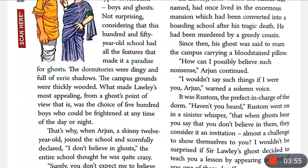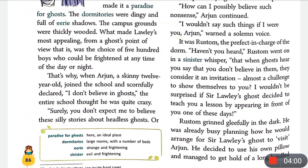That's why when Arjun, a skinny 12-year-old, joined the school and scornfully declared 'I don't believe in ghosts,' the entire school thought he was quite crazy — because this school is 150 years old and it is very obvious that ghosts could exist here.